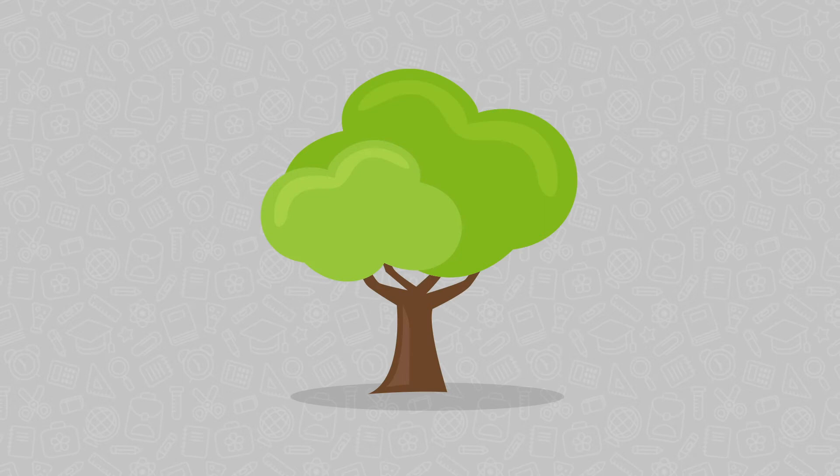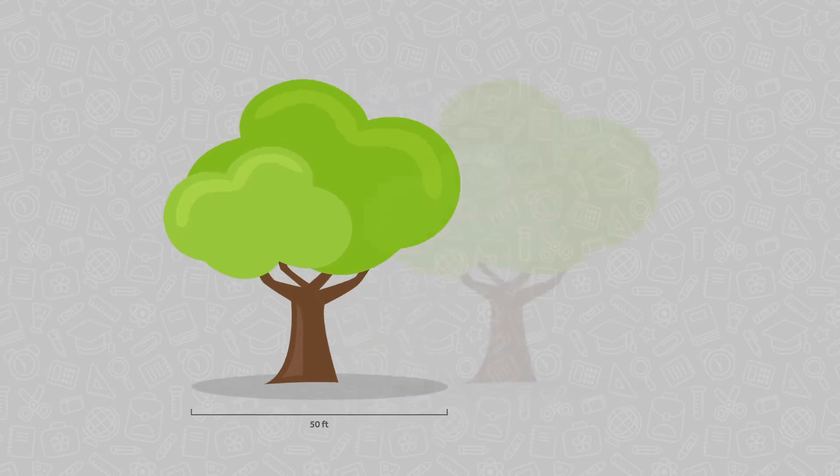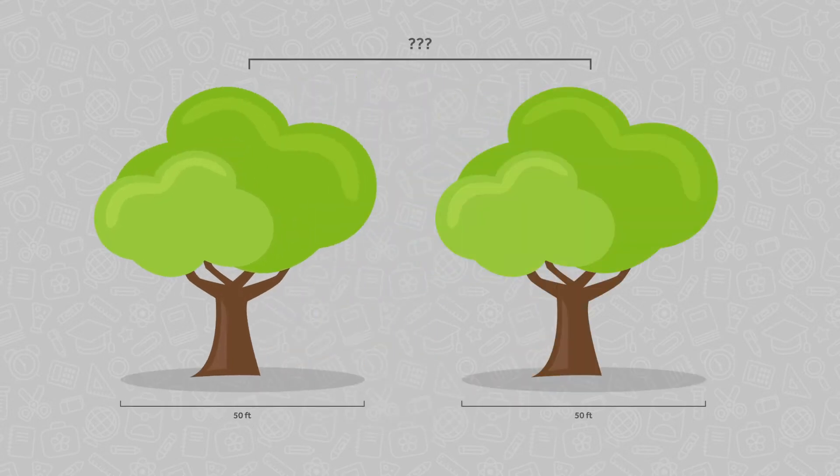Now, let's think about two giant trees that are 50 feet in diameter. How far apart do you think they would need to be in order for the difference to seem important? A lot more than three feet, right?